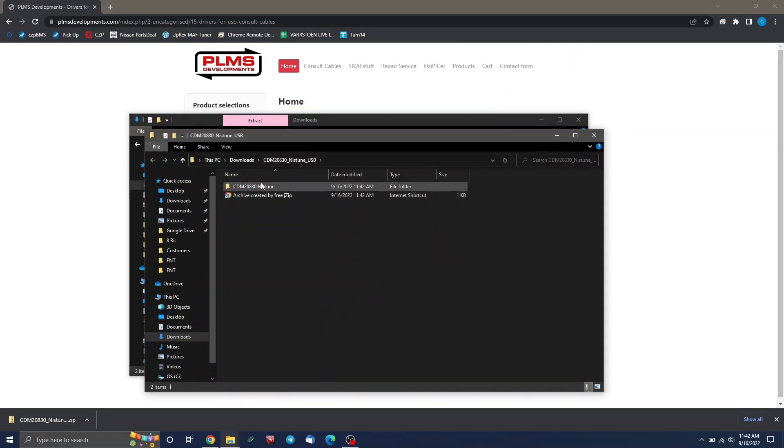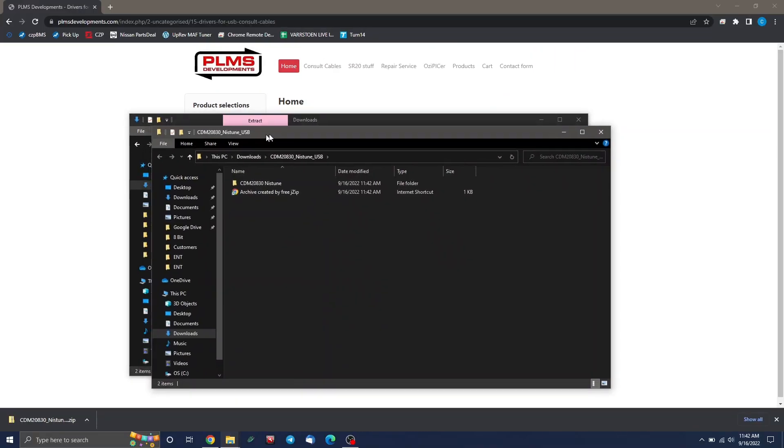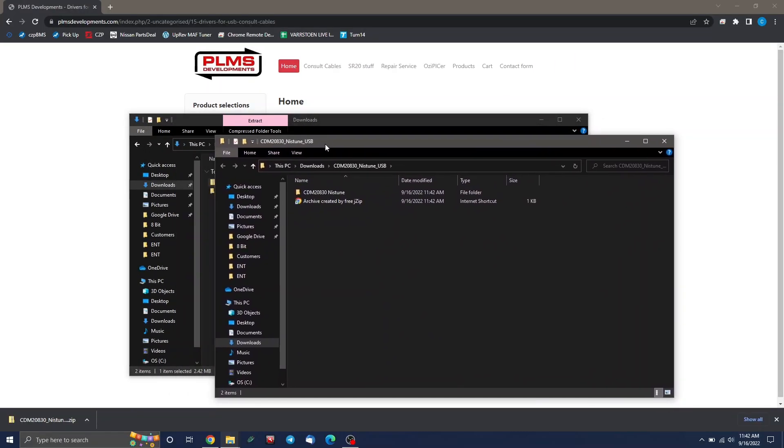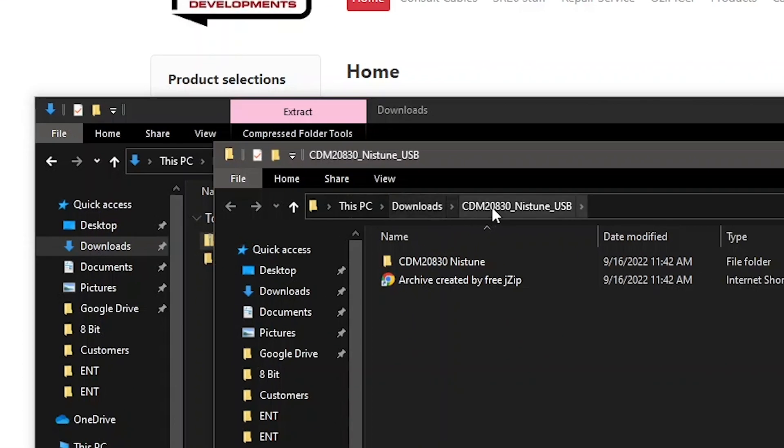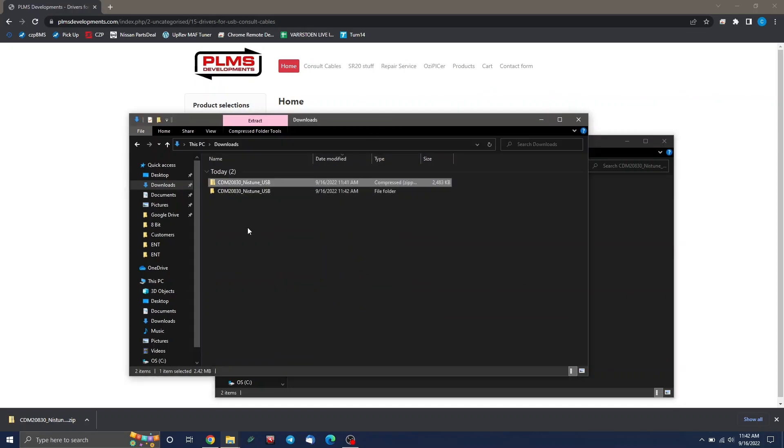It'll ask where you want to extract the contents to. And I just leave the option at default, hit extract, and it's going to quickly unzip all the contents of that file we downloaded into their own folder. It also opens it up here. So just take a note of where you're located right now. I'm in my downloads folder in the subfolder it just made.